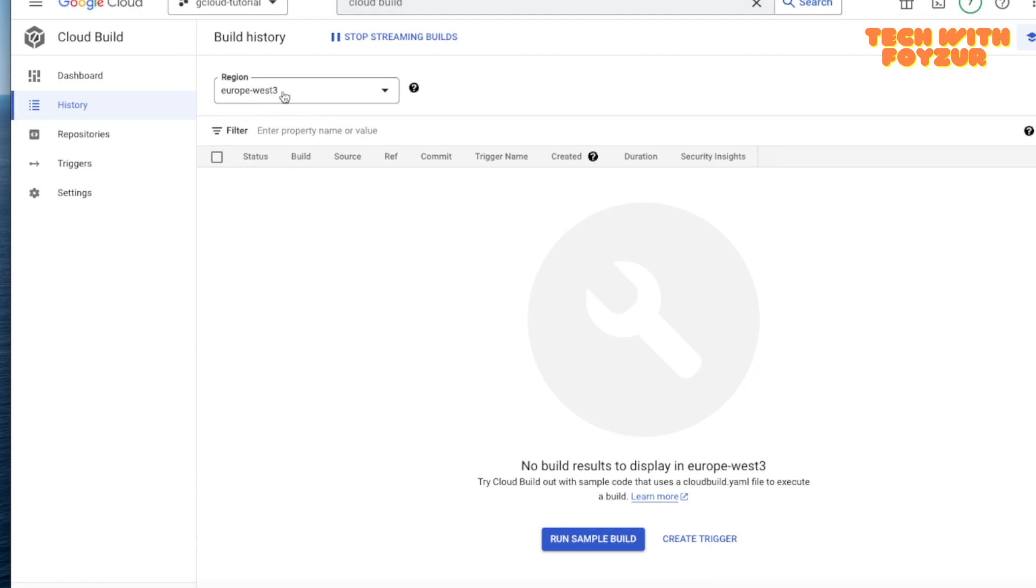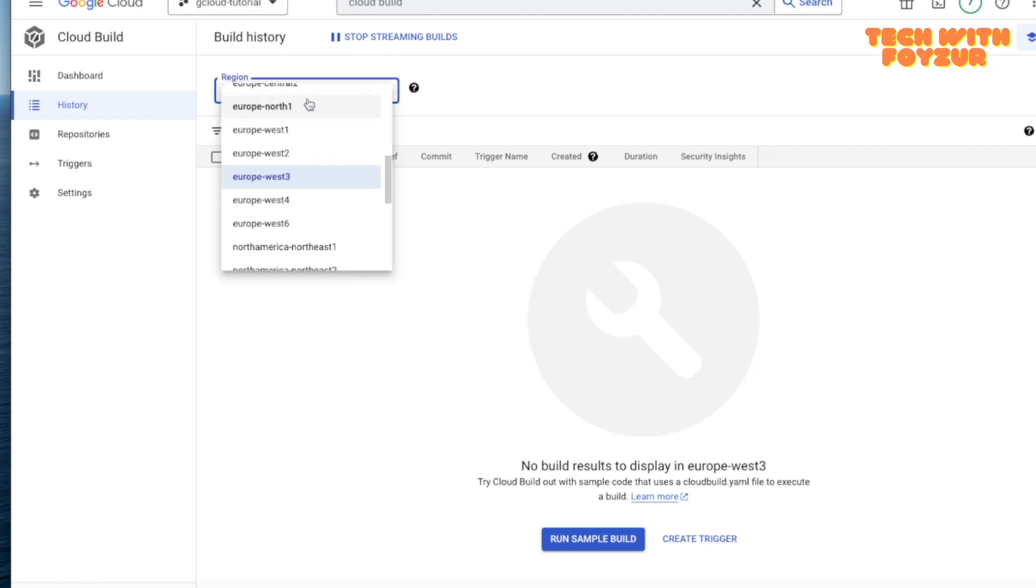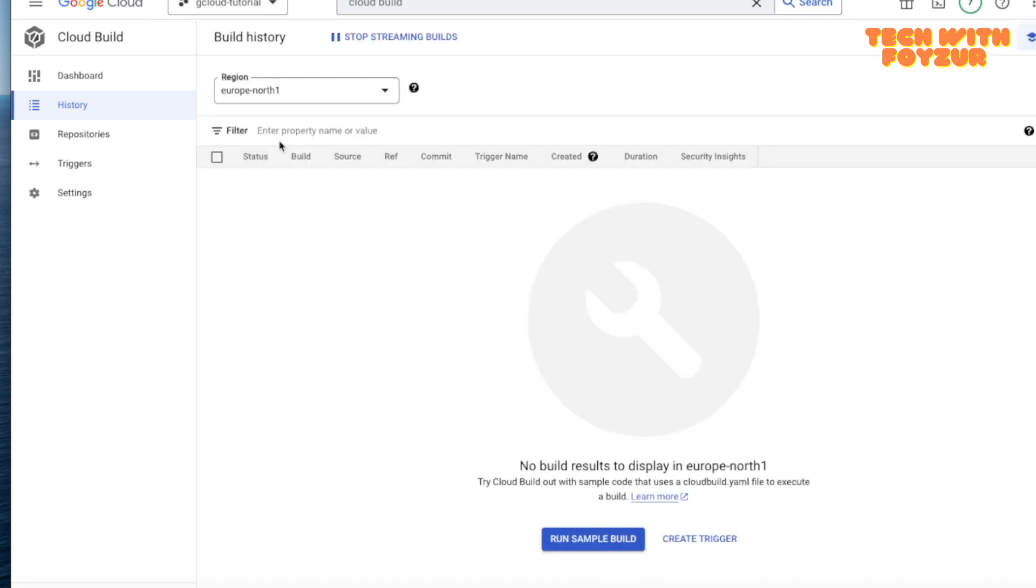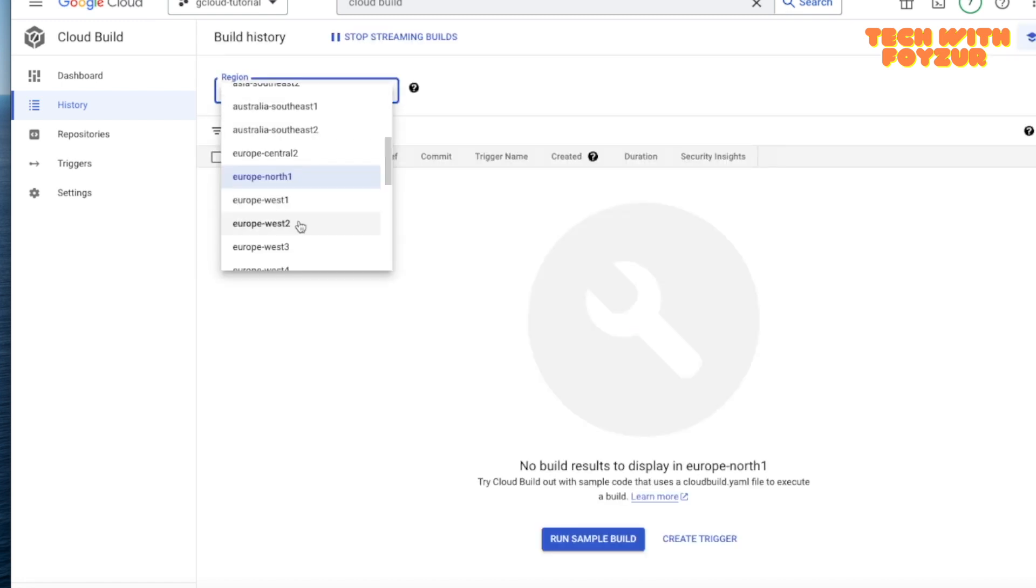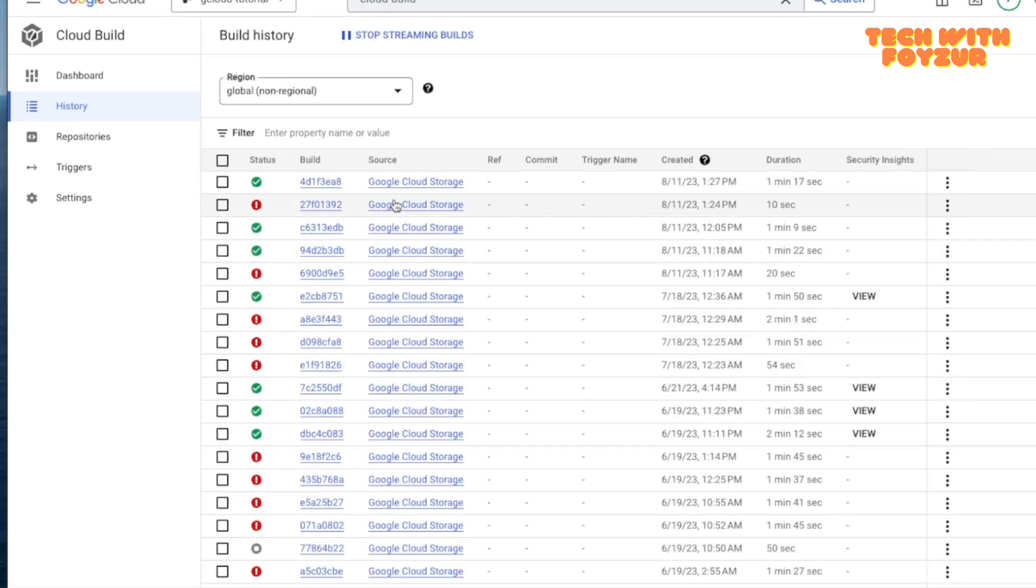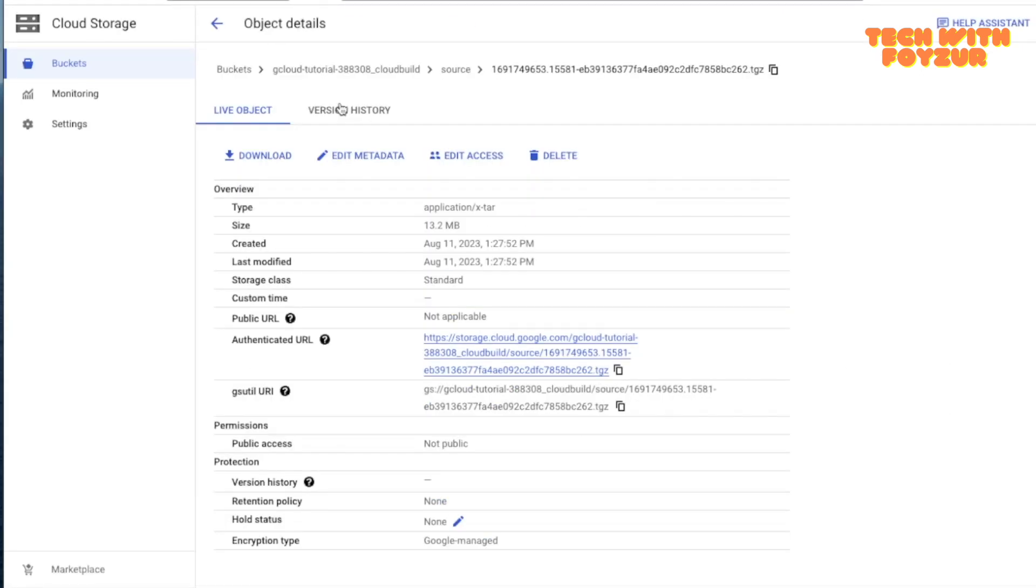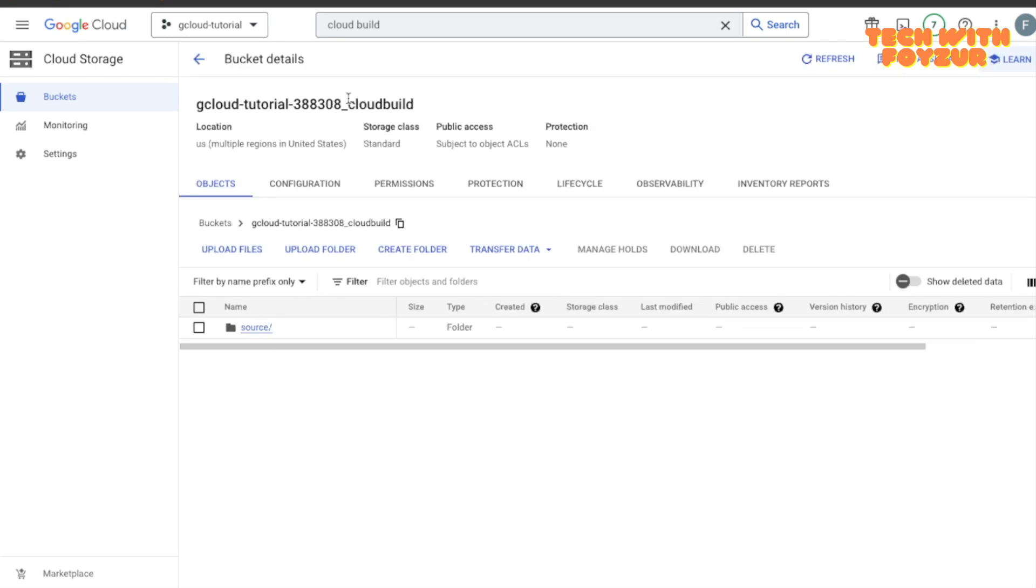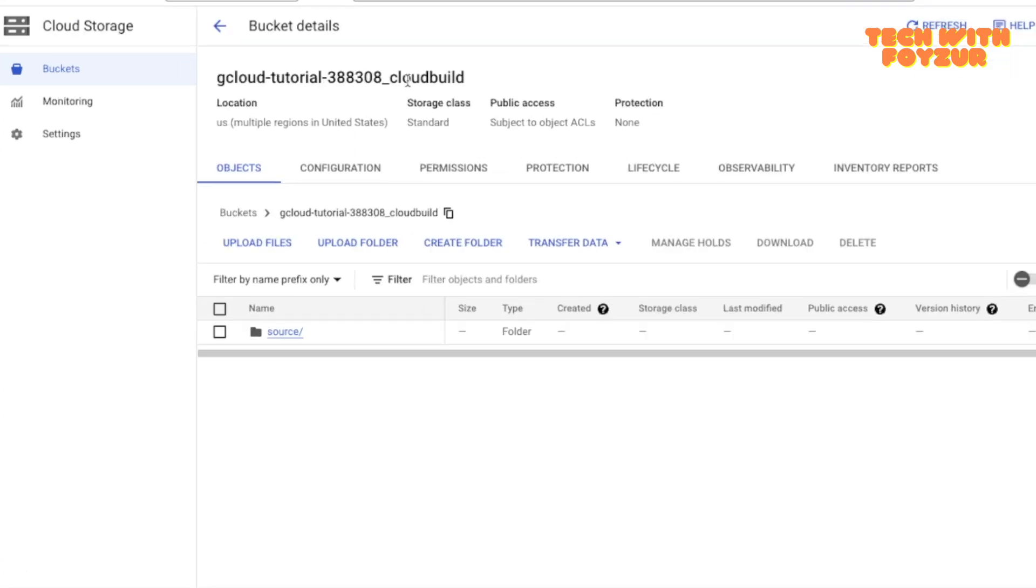If you go to the Cloud Build, you would not see anything because of the region. As I said, I used the global one. I was not using Europe North 1. I used the global, so this is the global one. And here you can see the build history. It takes you to Google Cloud Storage.